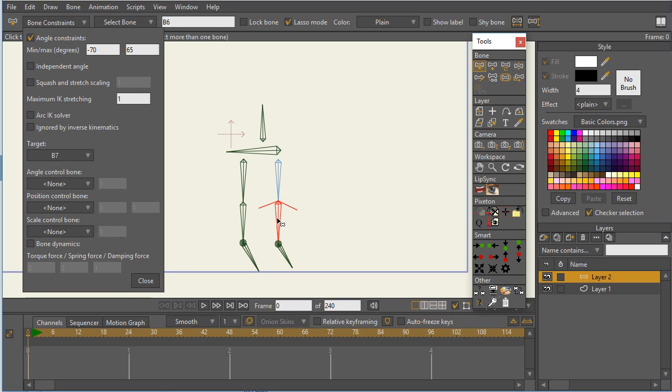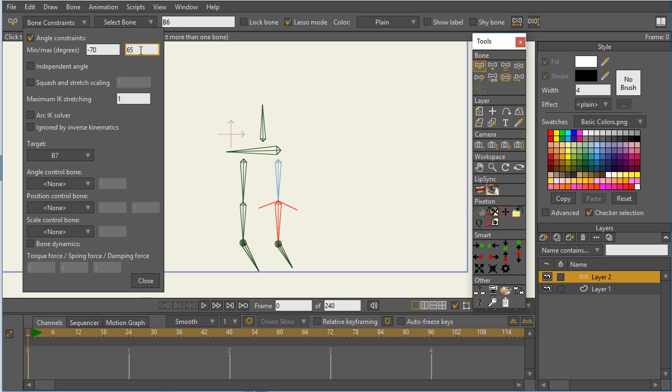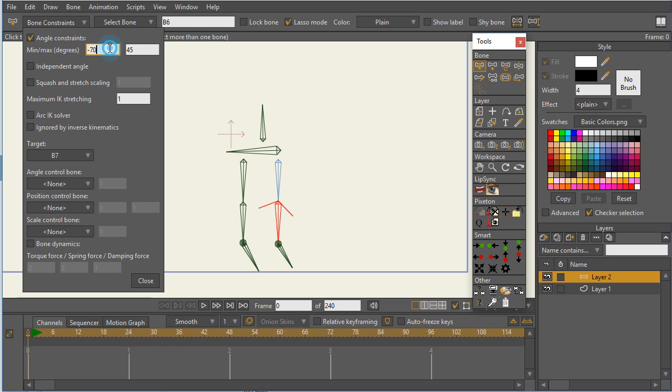So as we look at this lower bone, we see that there's a minimum angle of negative 70 and a positive angle of 65. And if we click in there and I use a mouse wheel, we can see which constraint is being manipulated. So the positive one is the one with a counterclockwise rotation, and the negative one is the one with the clockwise rotation.